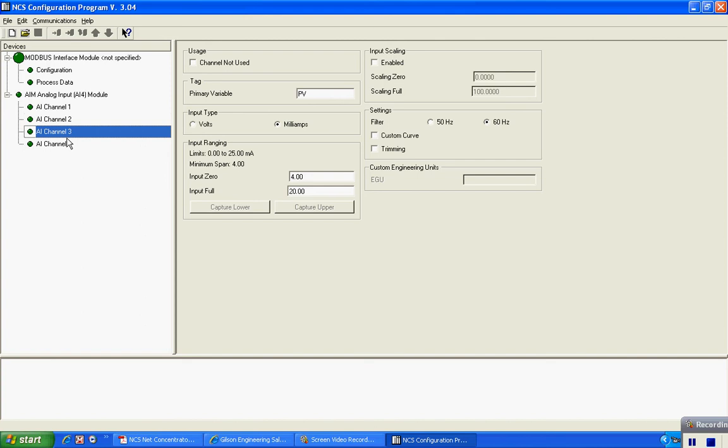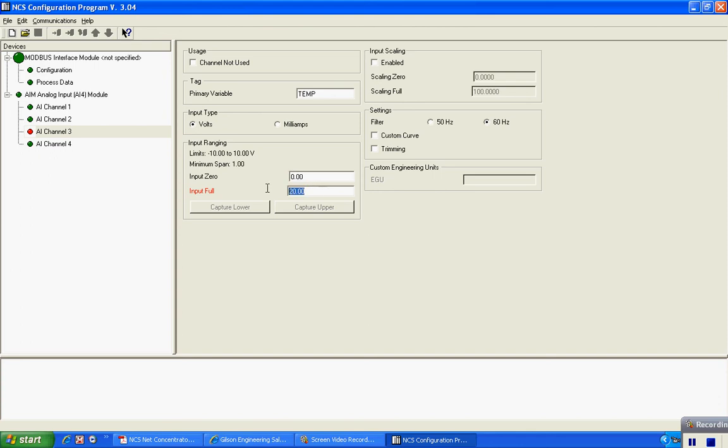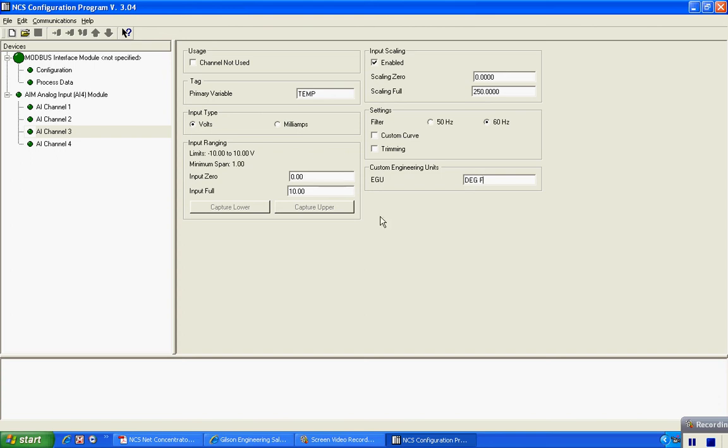So in channel 3, I have a 0 to 10 volt signal coming in. That's in terms of temperature. I can then change my scaling here to 0 to 10 for my volt input, and then I'm going to scale it 0 to 250 degrees F, and I can do that for the fourth channel also.